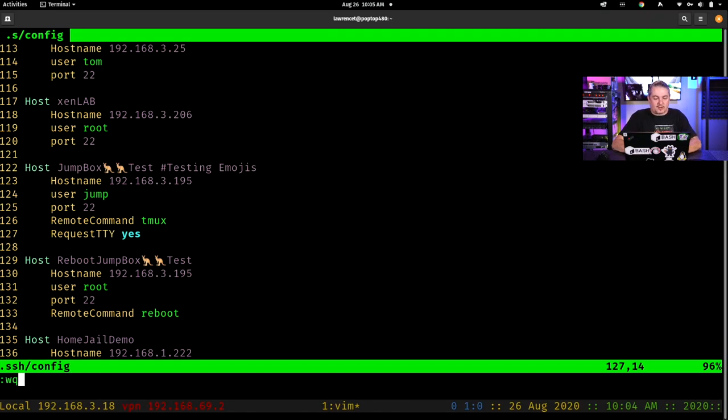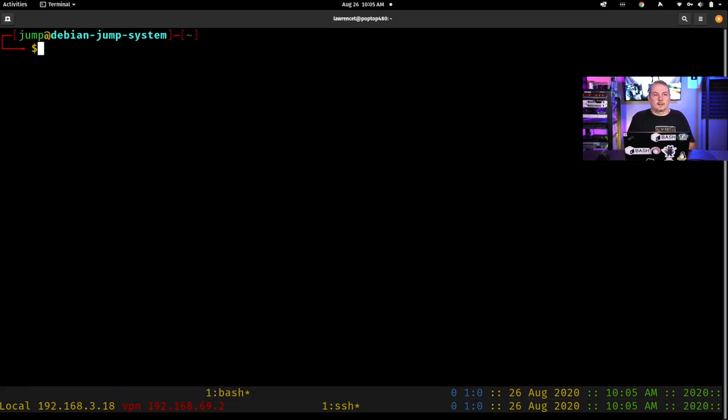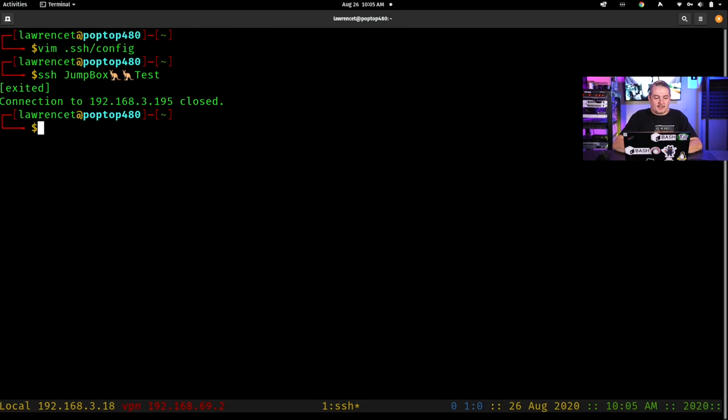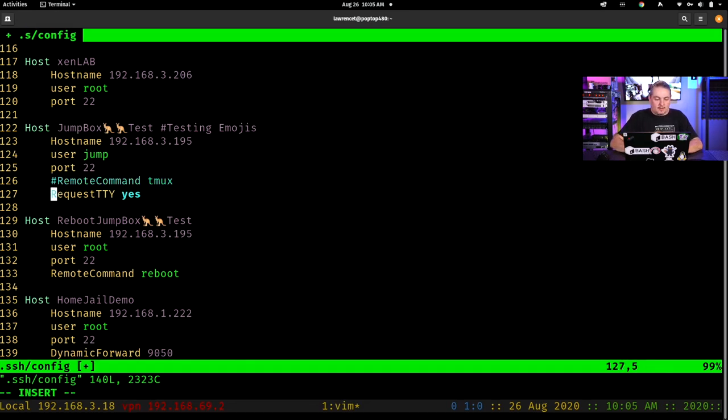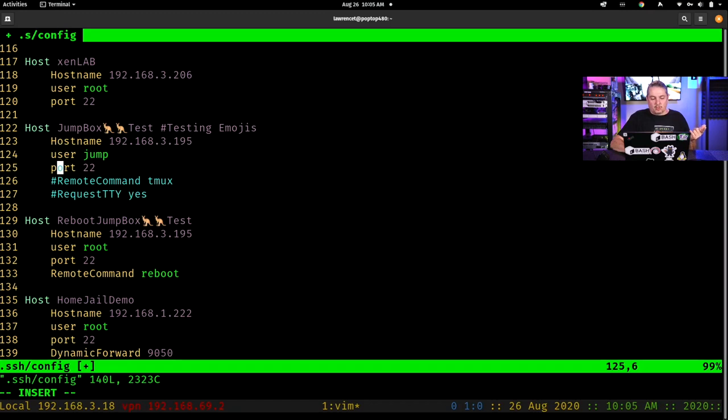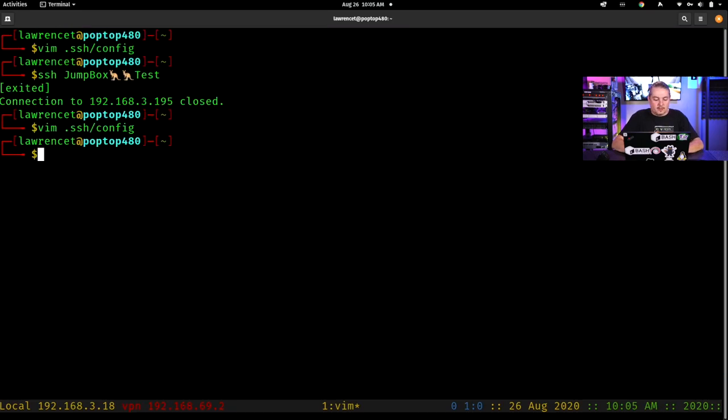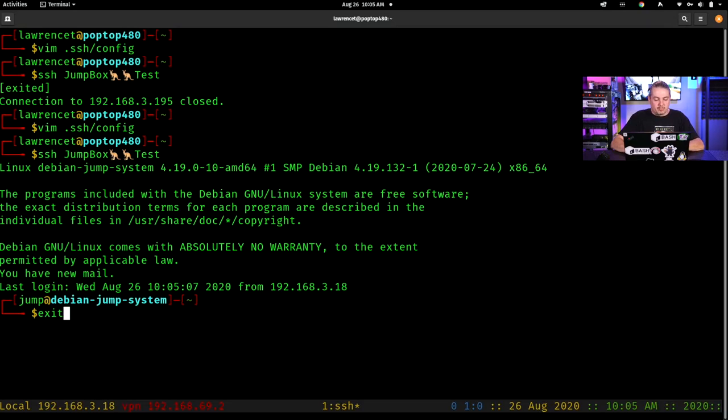Let's first look at this one right here. It's hostname 192.168.3.195, user jump port 22. I want to run tmux as soon as I log in because that's nice. Request TTY is what's going to allow me to run tmux and request a screen on there. So let's go ahead and exit and watch how that works. SSH jump box test. And if you notice how it doubled up because I was already running tmux, it's now running tmux inside of tmux on this system here. Exit and it exited. So let's go back into the config file.